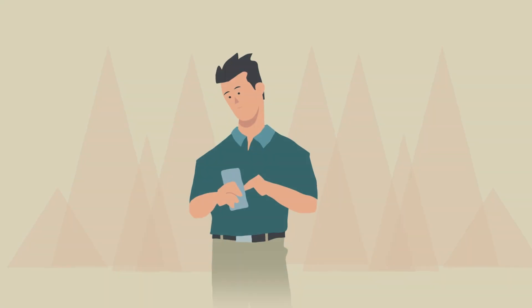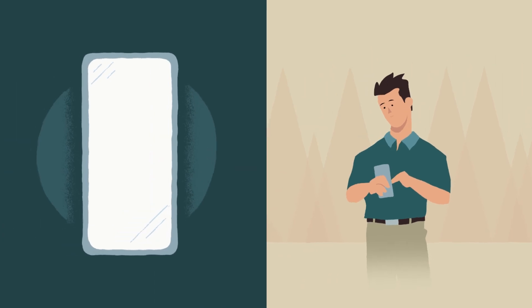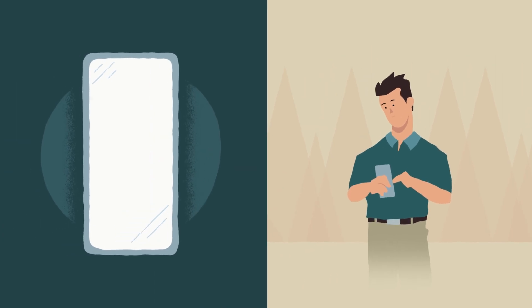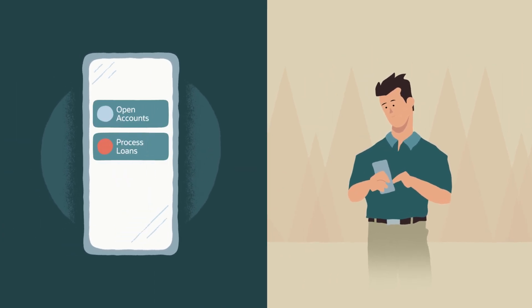Customers that expect instant gratification can access self-service digital capabilities to open accounts and process loans in minutes.